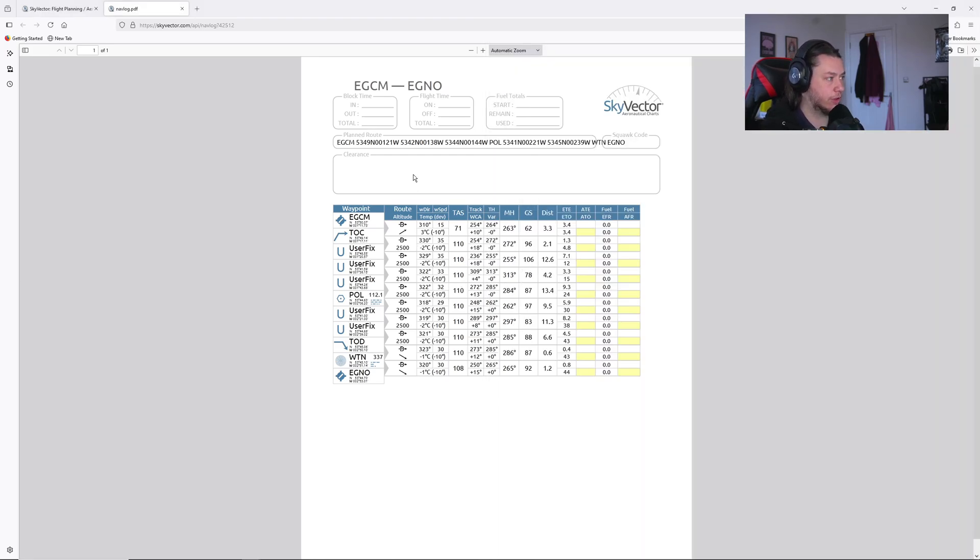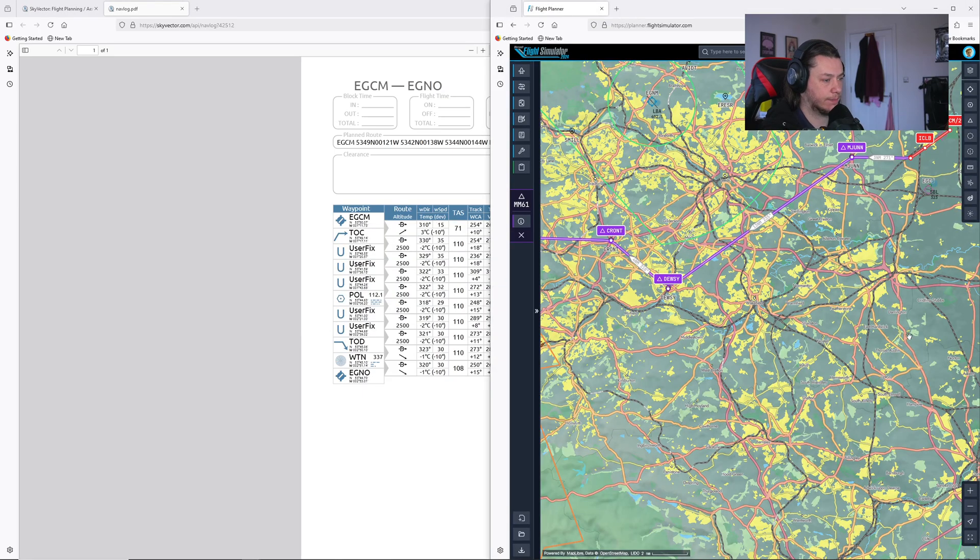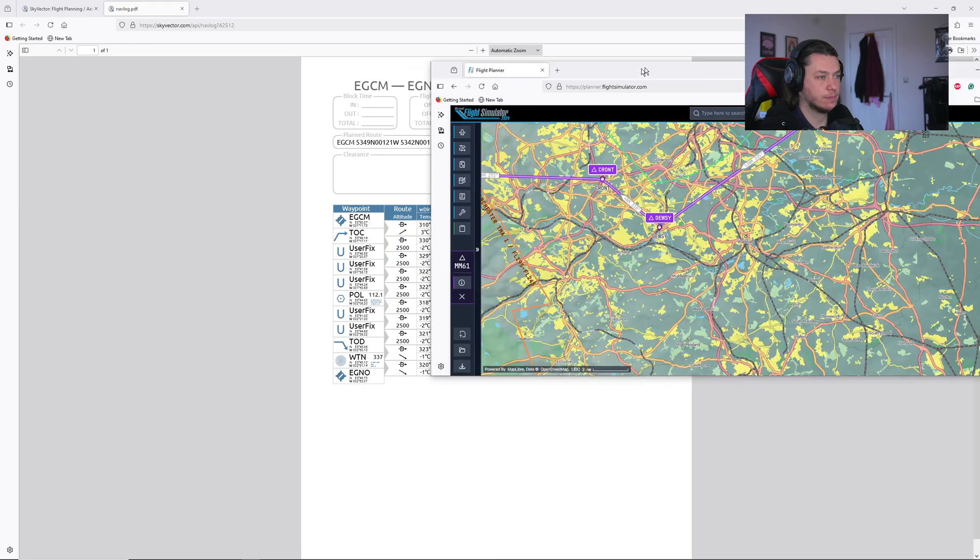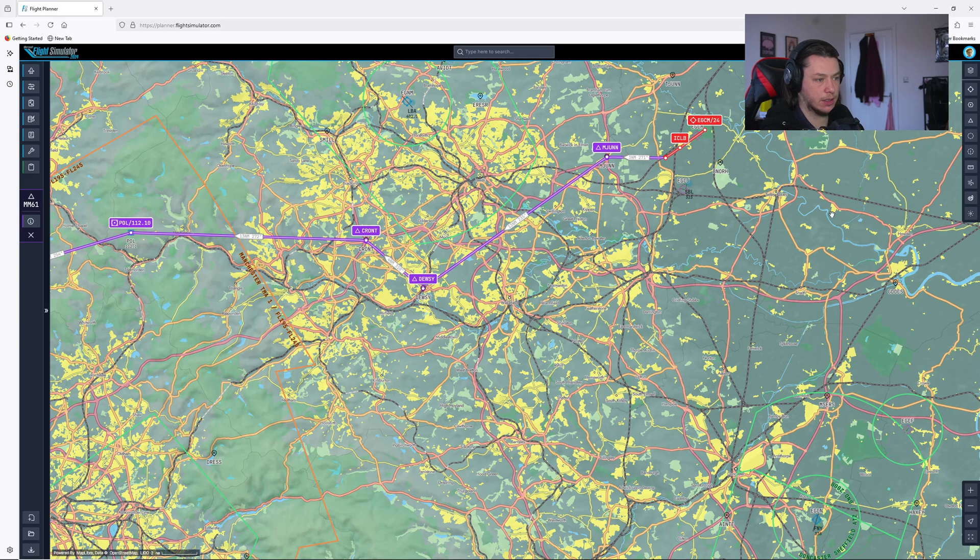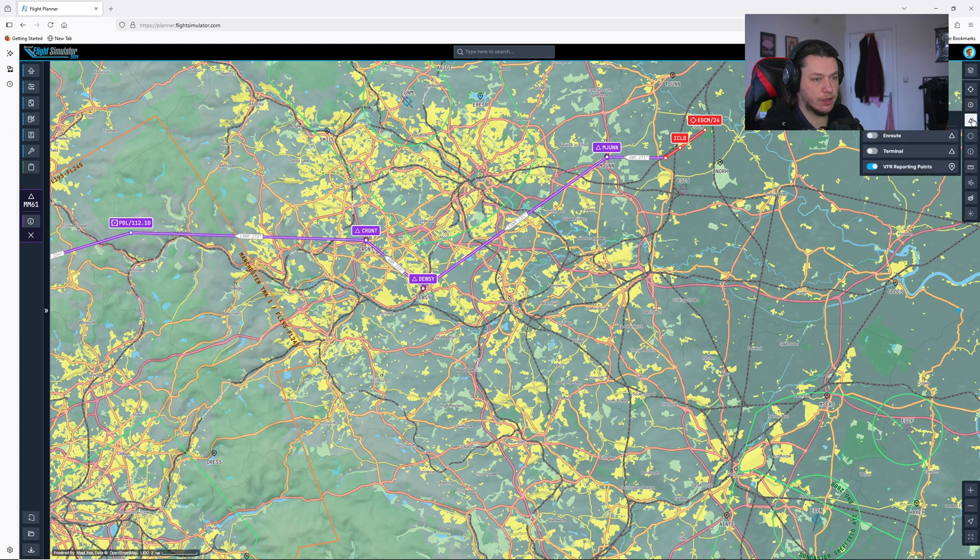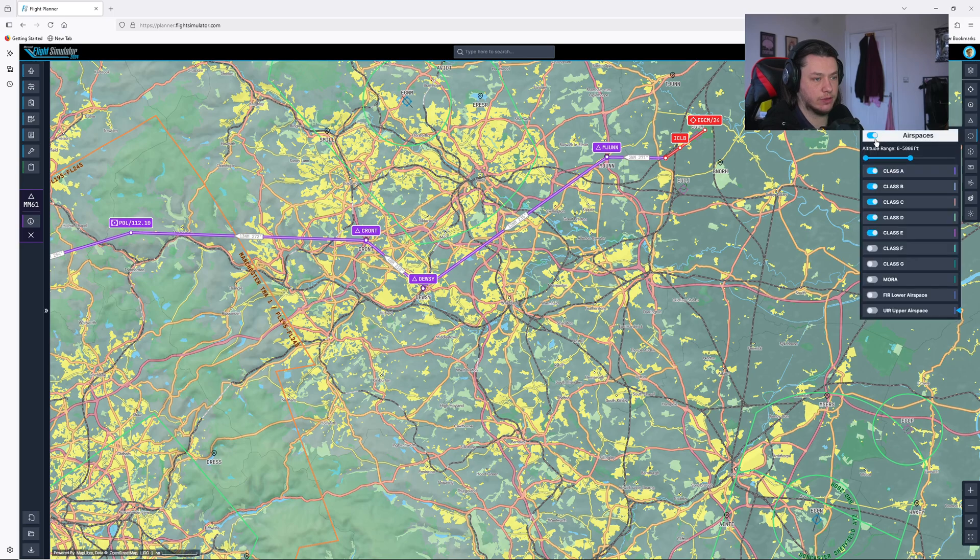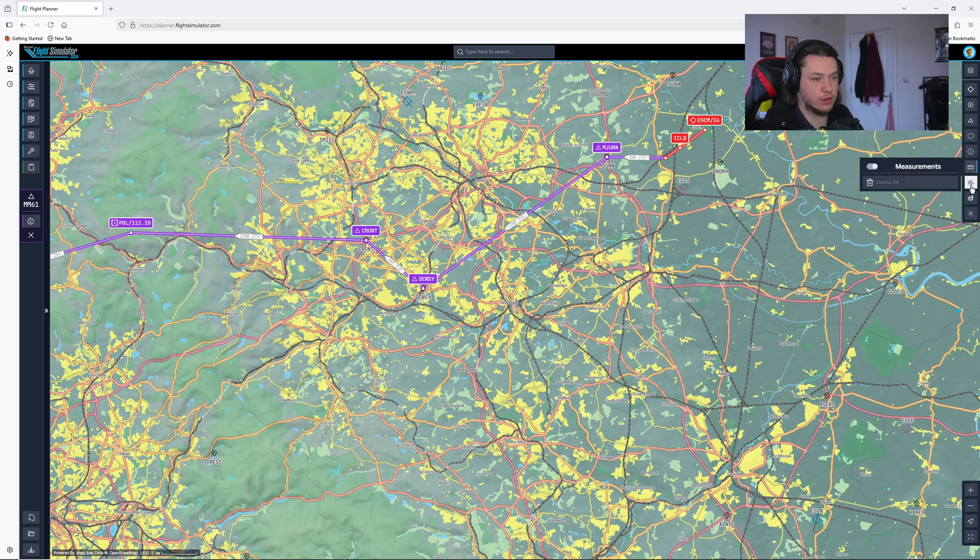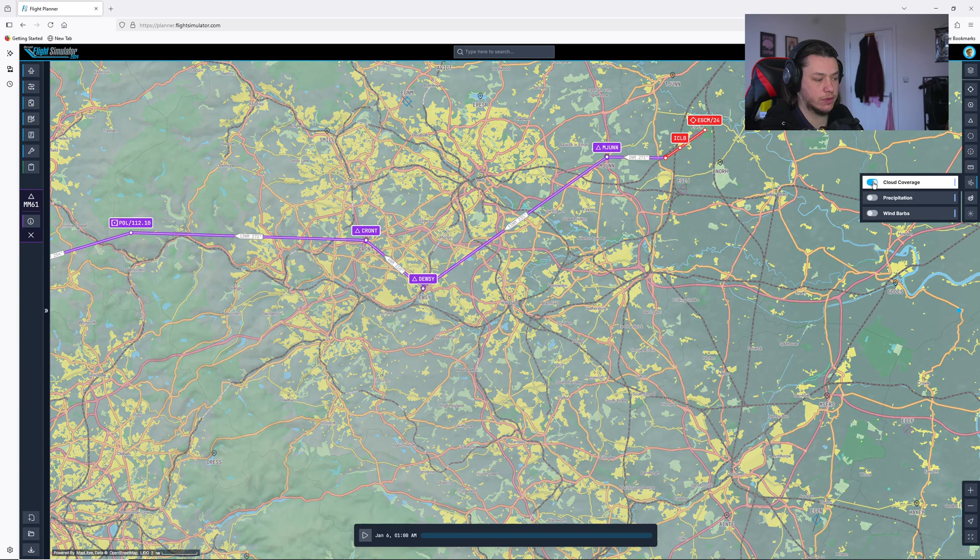So the last thing we need to do is work out our altitude that we're going to fly at. So I'll go back to this. And I'm going to declutter this display. So I will take away the nav aids. Keep the VFRs on, take away the airspaces. I'm going to go down. I'm going to put cloud cover on.